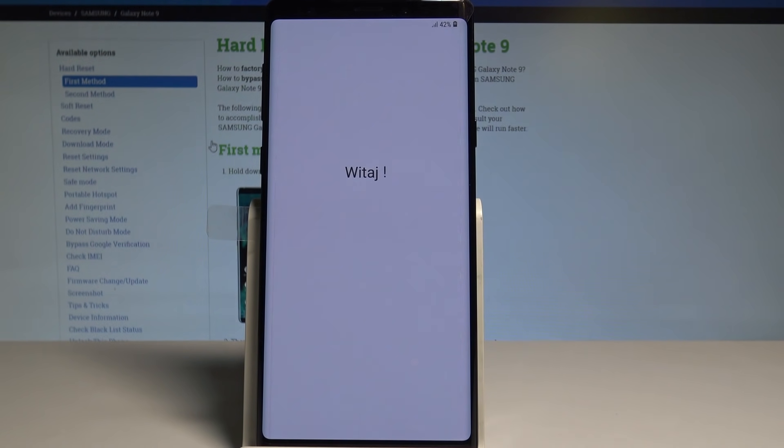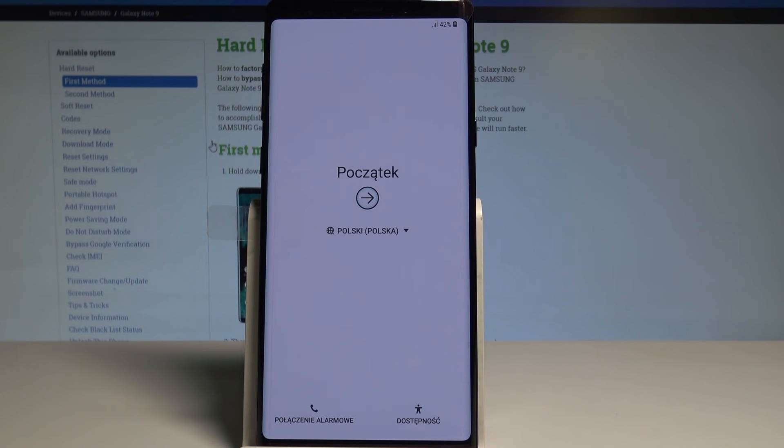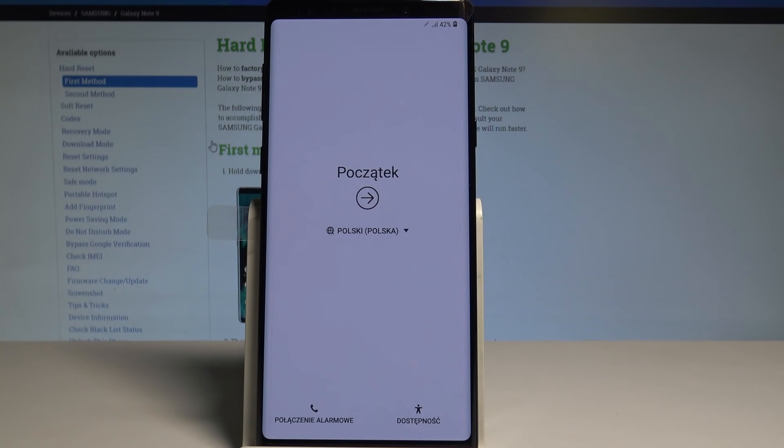Excellent, the welcome panel just popped up, so it simply means that the hard reset is done. As you may also notice, there is no pattern, password, fingerprint, or other screen lock method protection, so it's really easy to activate your device. Thank you for watching.